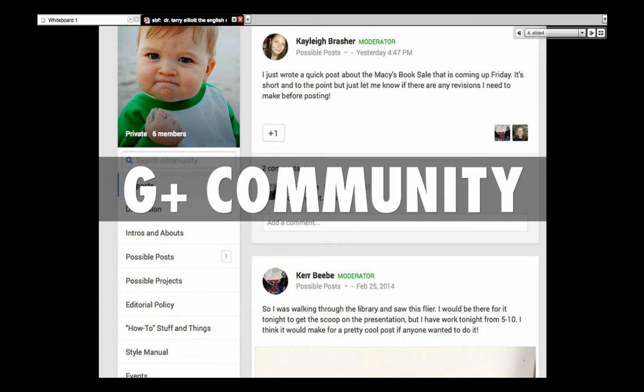So we've got this Google Plus community, and we're taking notes as we go about what works. In a way, this is a good way for us to pass on something to the next group that comes along, and we use it to encourage ourselves as writers and editors, and Lord knows you need that as a writer.